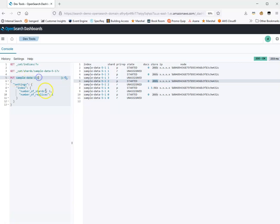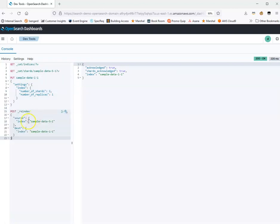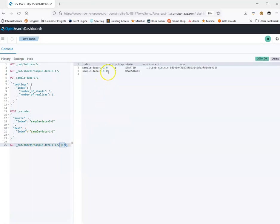I'll create a new index called sampleData11, which has one primary shard. You can see that when I'm creating this index, I'm specifying the number of primary shards. OpenSearch has a reindex API which allows us to copy data between two indexes. I set the source as sampleData51 — the index with too many shards — and the destination as sampleData11, the index with fewer shards. Running getCat shards on sampleData11 confirms it worked: we have one primary shard at 3.8 KB in size, which is much better than the previous index with five primary shards.